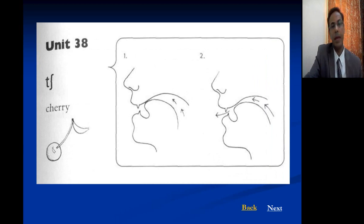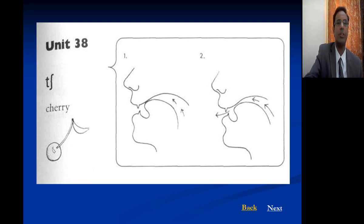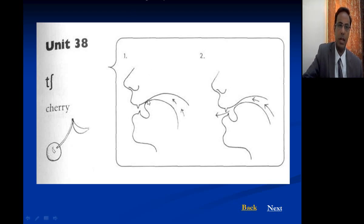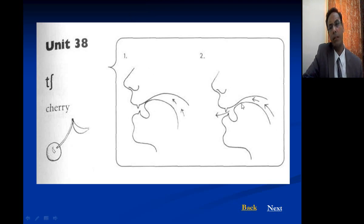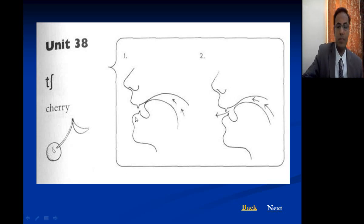Here we have the affricate sound. An affricate is a stop plus fricative combined — T plus SH gives CH. First there is complete closure, then it is released with the blade of the tongue against the hard palate. So it is a compound of stop sound plus fricative sound.